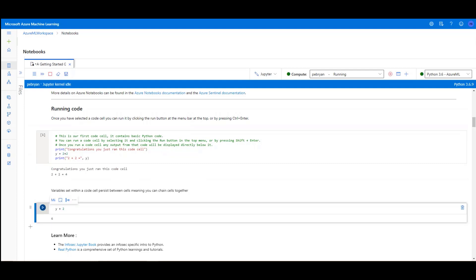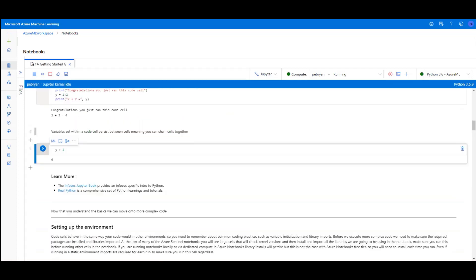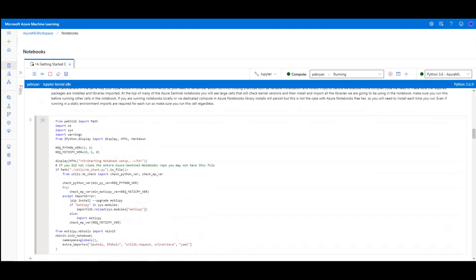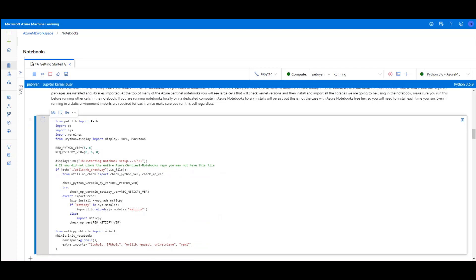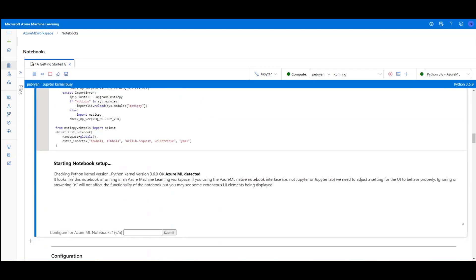That's a very basic example of running code. What we're going to do now is install a number of libraries and packages that we're going to use later in the notebook. This setup cell appears at the top of many of the Azure Sentinel notebooks and handles that process for you. We simply need to select the cell and click the run button. From here, we can see we're prompted to confirm we want to install in the Azure ML environment, and then we'll see a further message telling us that the notebook setup is complete.